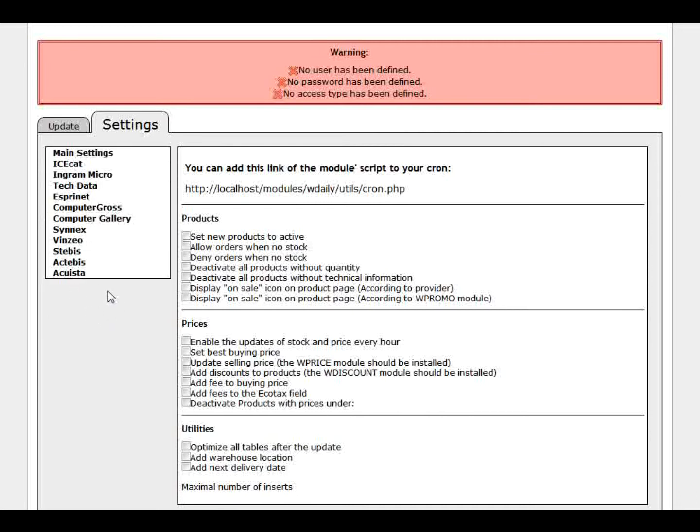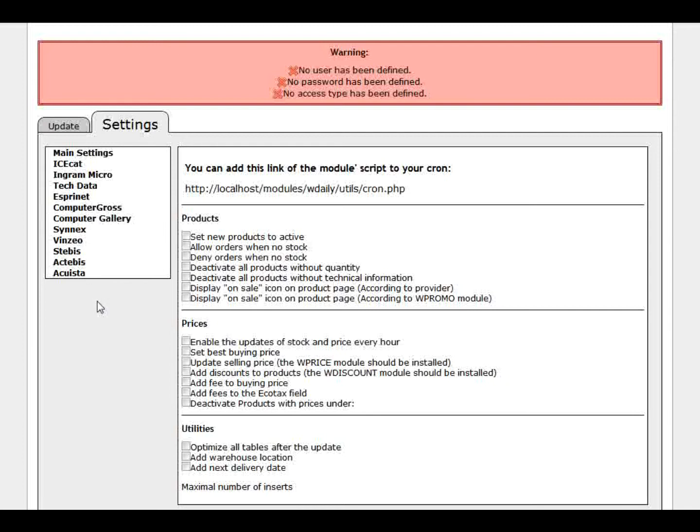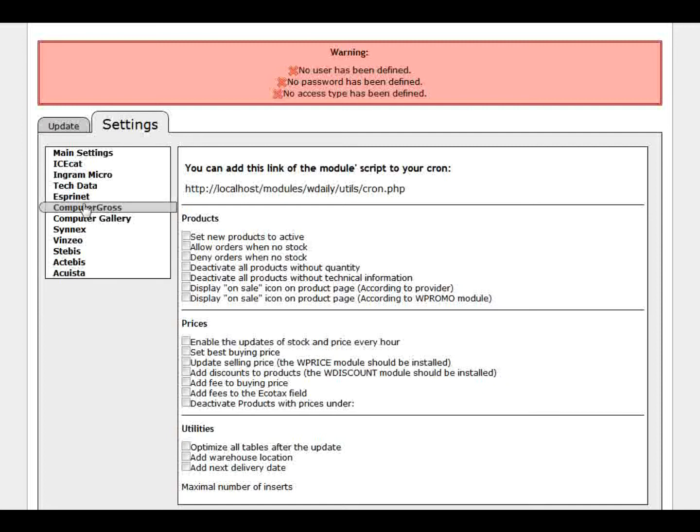But first we have to configure our providers. ICCAD is considered as a provider. So you will see a whole list of providers here. This is the actual list of providers that the module actually is able to connect with. But you can add any other provider as you have. The most important thing is that you have access like FTP access or HTML access. Any kind of access to the files, and that these files can be downloaded on a daily basis.